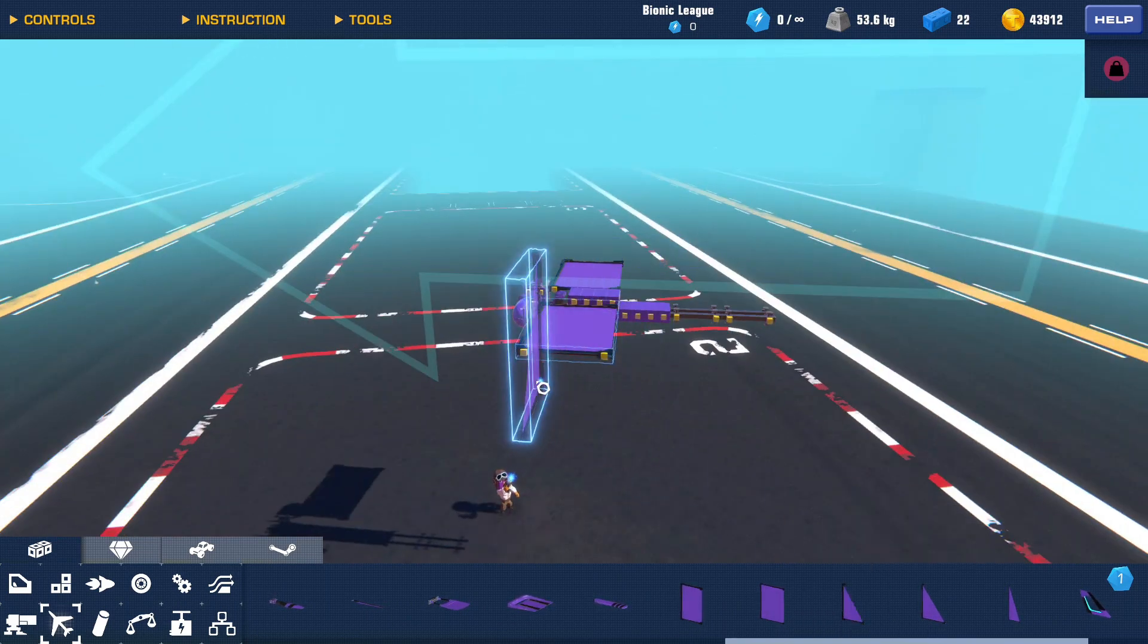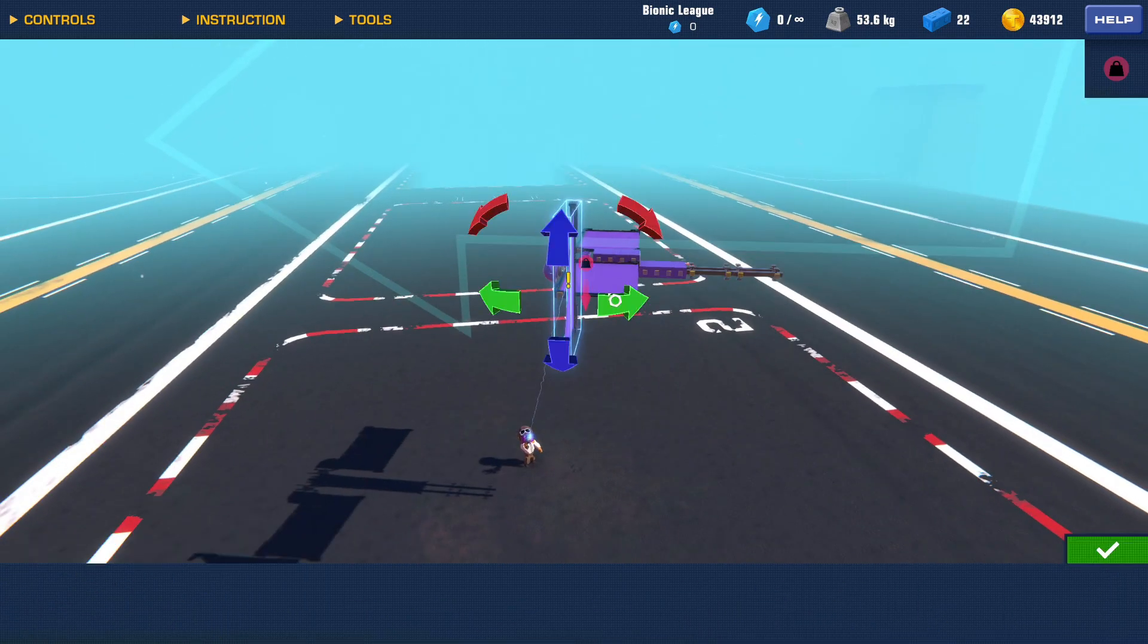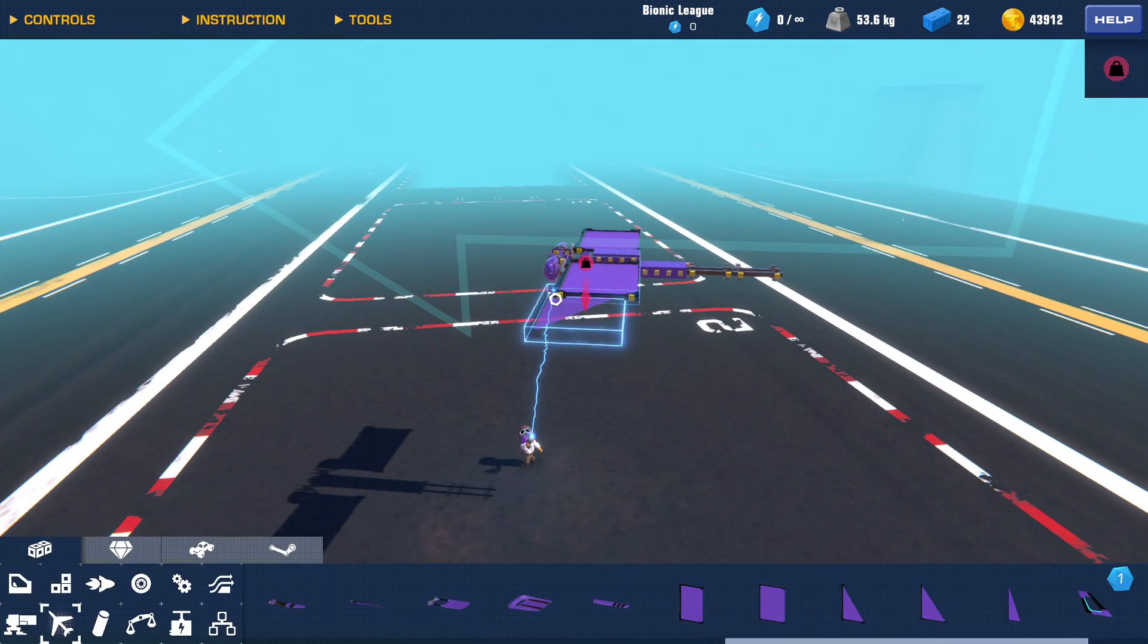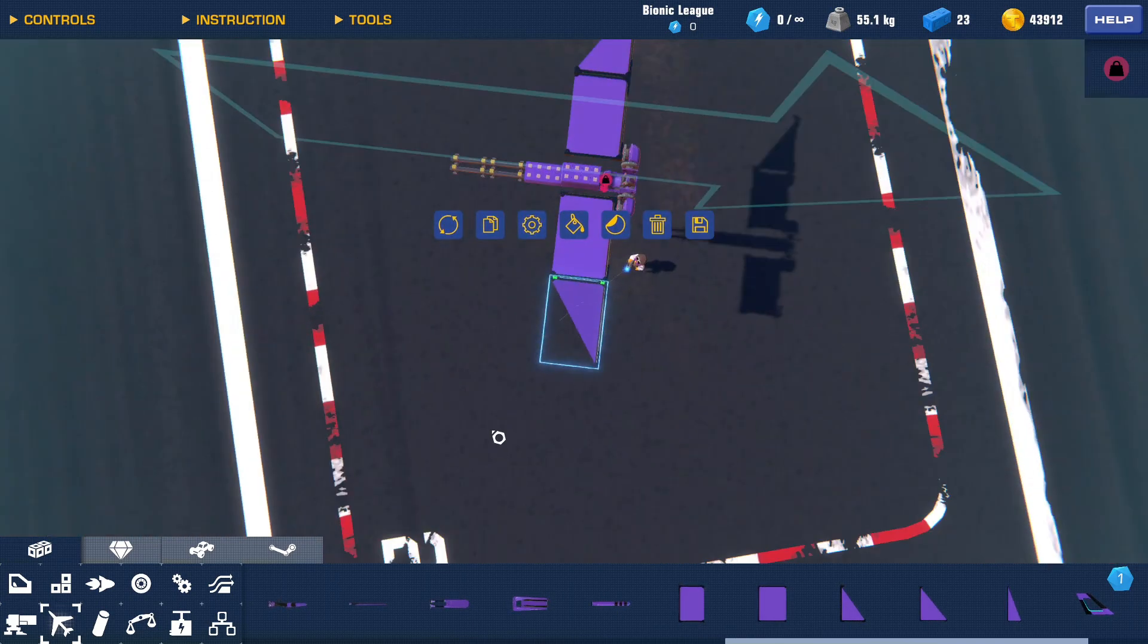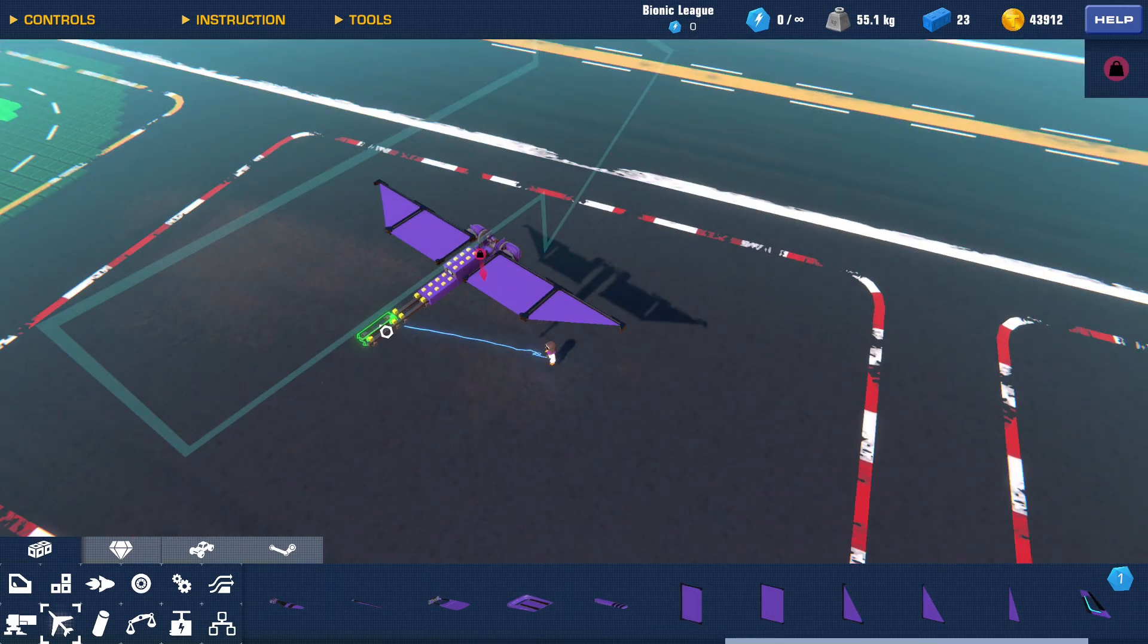So I'll do something like this. This should create enough thrust for this vehicle.